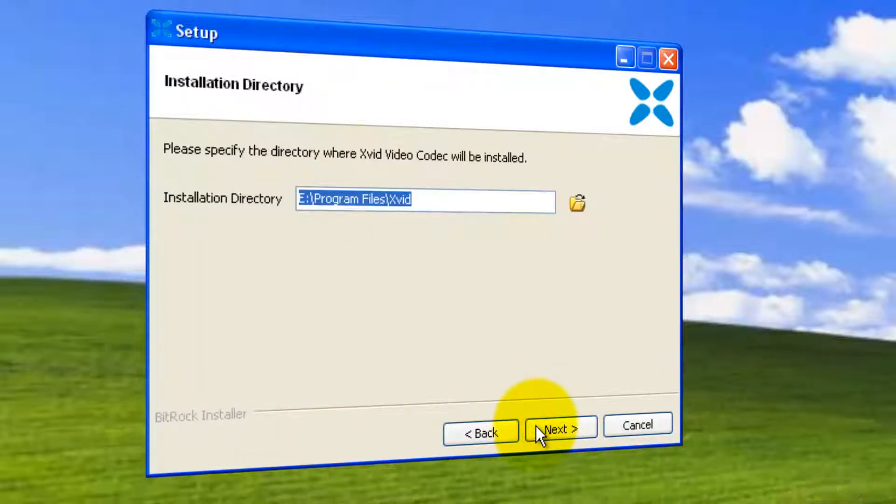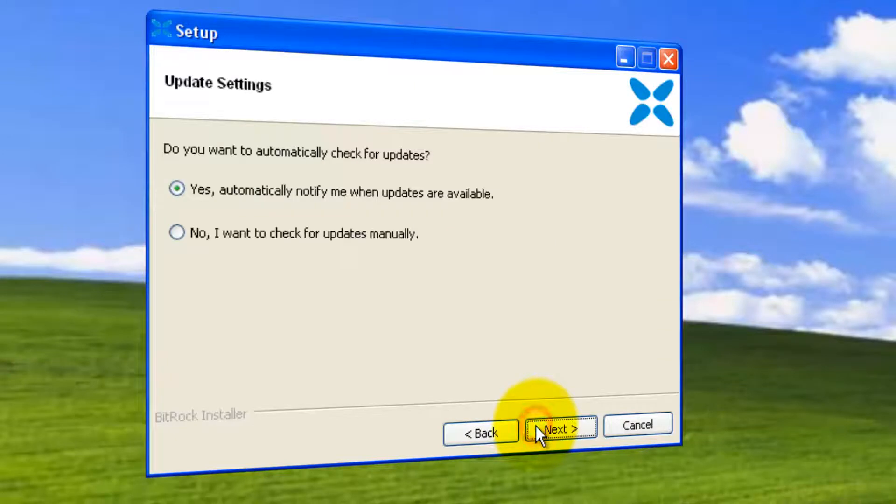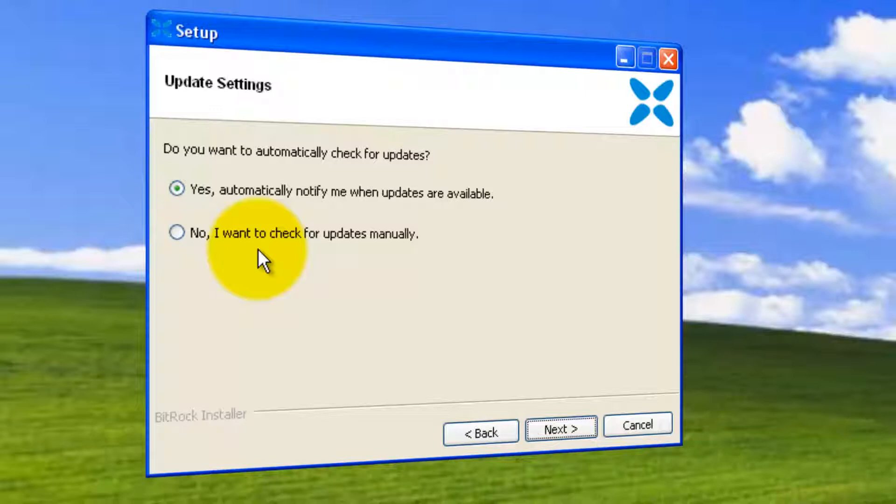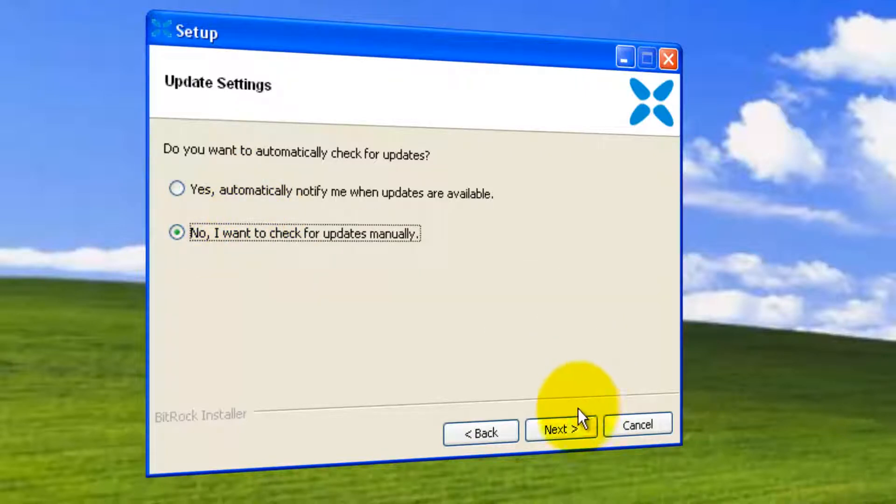You can opt for either one or two. One: Yes, automatically notify me when updates are available. Or no, I want to check my updates manually. So let me check the second one. Click next.